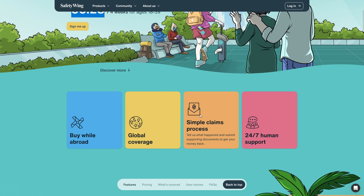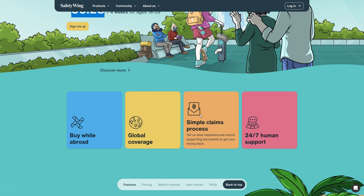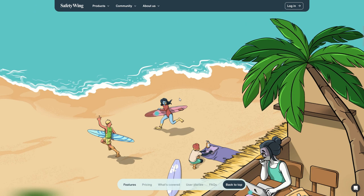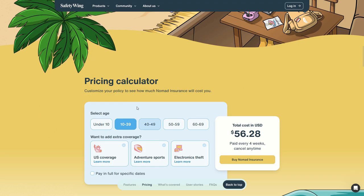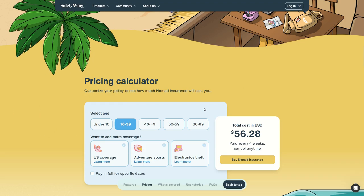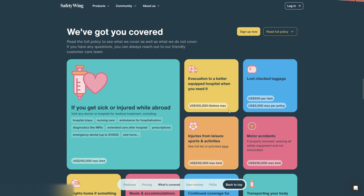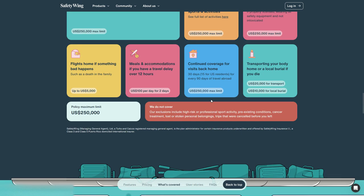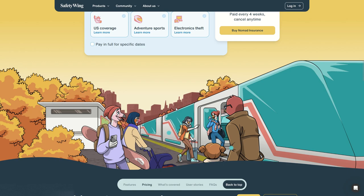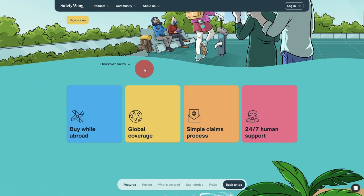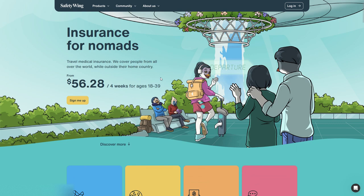This we'll see in another video with 24/7 human support. You can check the pricing with their calculator, see the detail of what's covered and much more, but for now let's just see how fast and simple it is to sign up and get covered as a nomad or as a traveler.